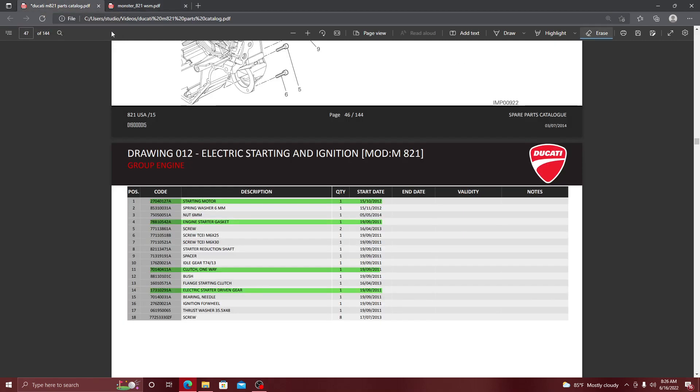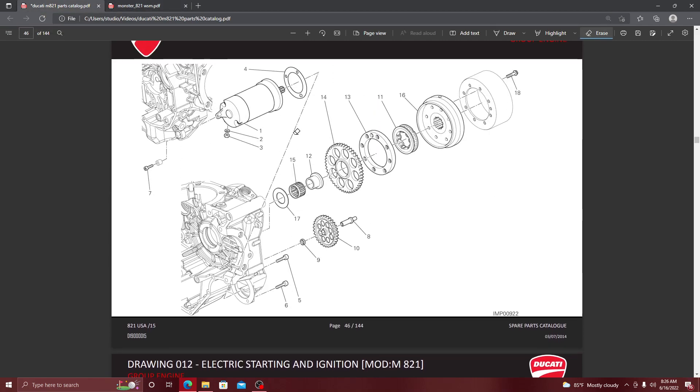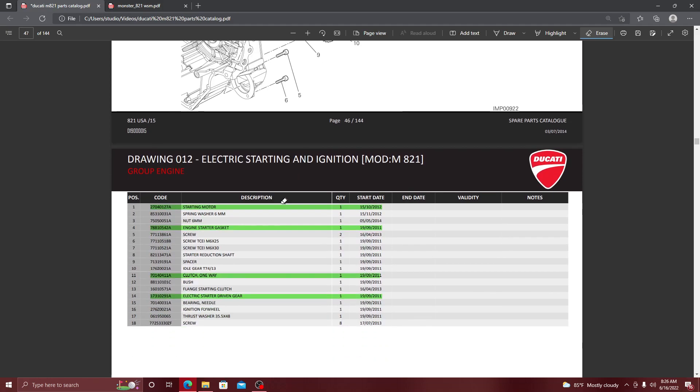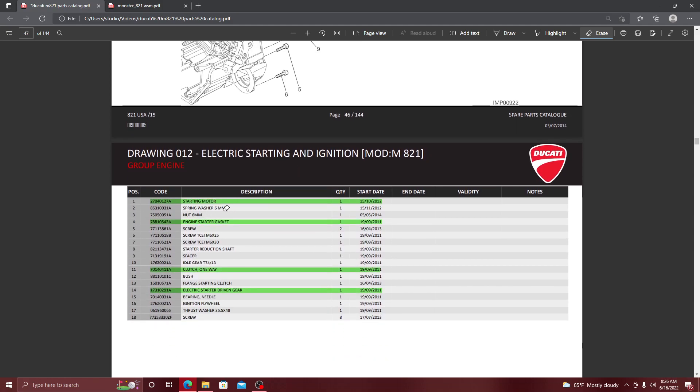Another thing you're going to need is the parts catalog. Now when we scroll up, let's say I need the sprag, which is number 11. You see it right here, number 11? I go to the parts catalog and I look up number 11. So you see those digits right there.